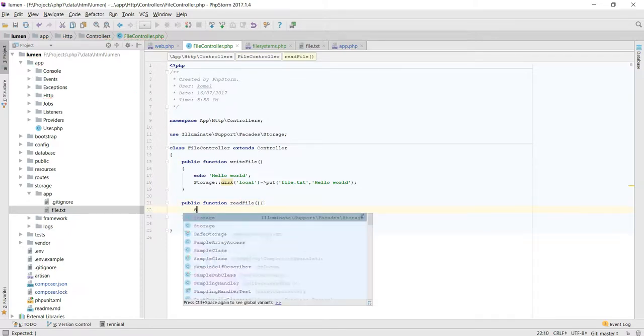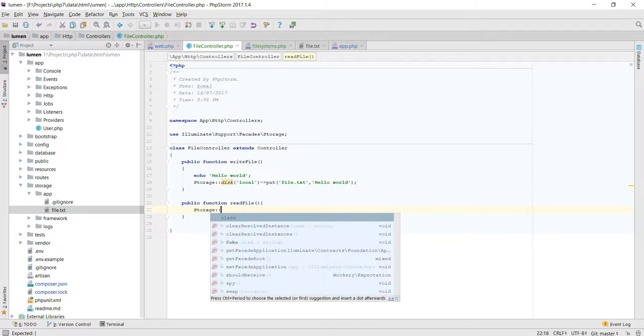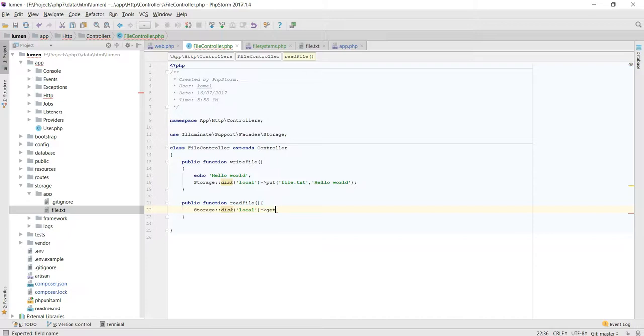Storage::disk('local')->get('file.txt').